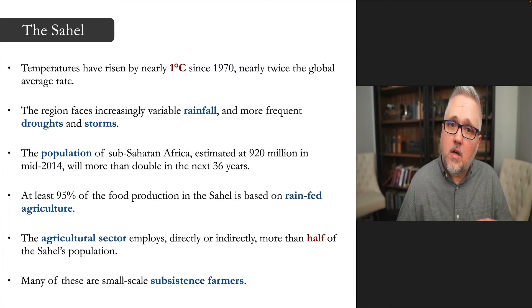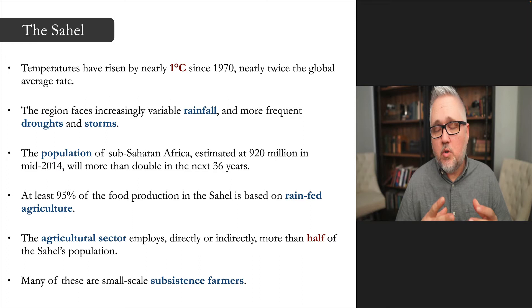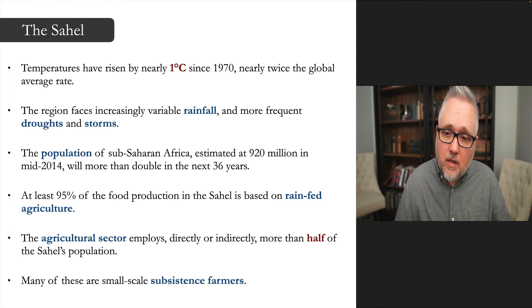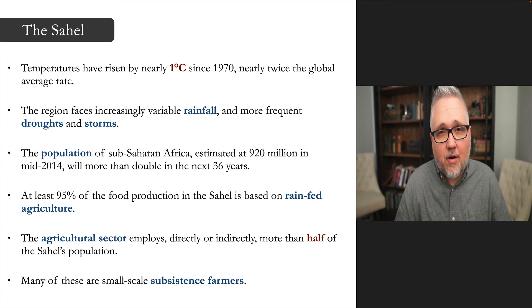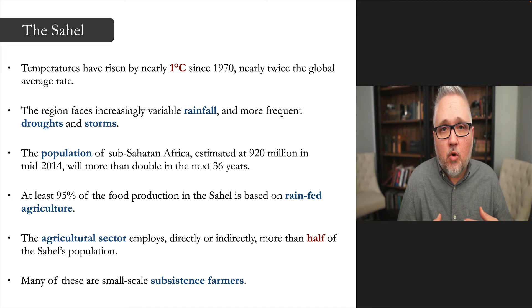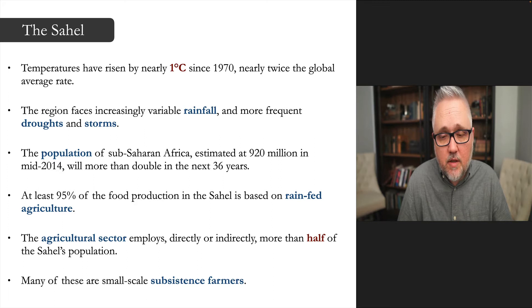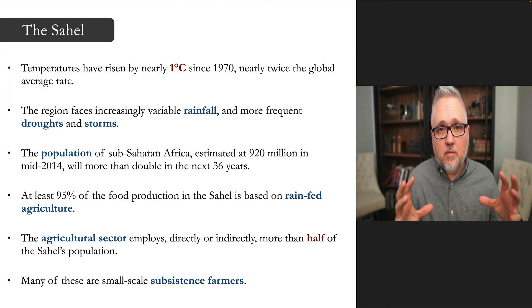The Horn of Africa is getting more rainfall while regions like the Sahara and Sahel are receiving less. The population of the Sahel is due to double within the next couple of decades, putting increasing Malthusian pressure on food availability. This is critical because the region is almost entirely dependent on rain-fed agriculture — only five percent is irrigated.